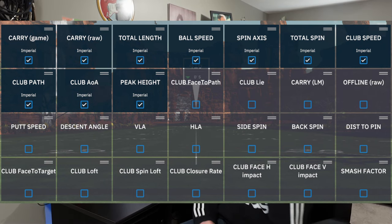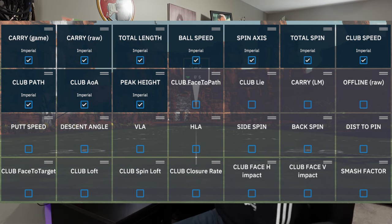Carry raw is the next one to the right. This is also directly from GS Pro. Carry raw — this data point is the same as carry game above, except for uphill and downhill it is measured on a flat surface. It also ignores any obstruction like trees, and will give results as if the obstruction wasn't there.